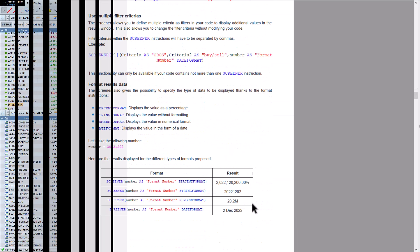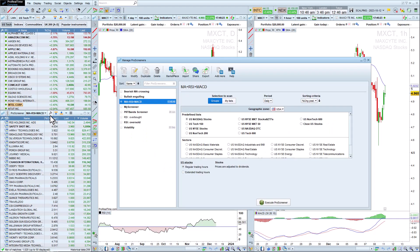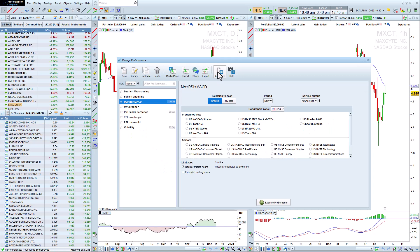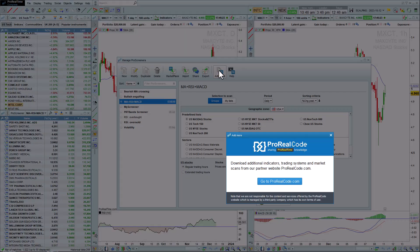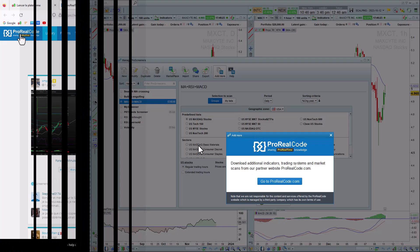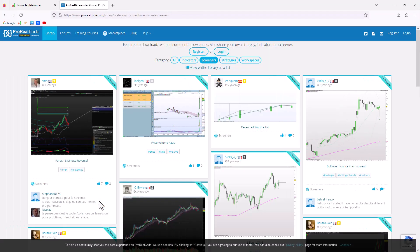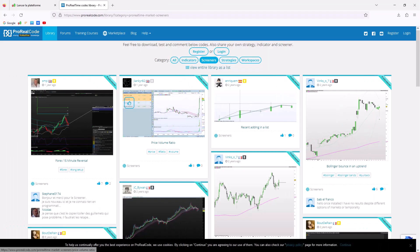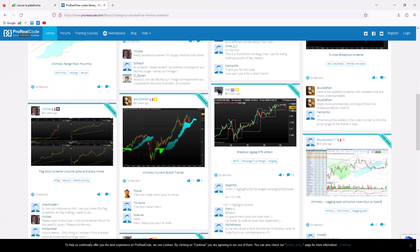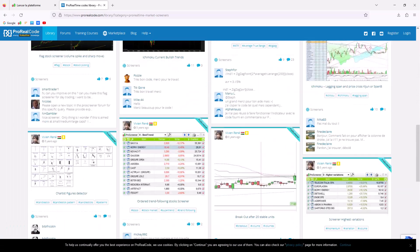Better still, you can exchange ideas with a community of programming enthusiasts by the website ProRealCode.com, where you can also discover over 100 screeners that you can download and use in ProRealTime. You'll find the link to this website in the description.